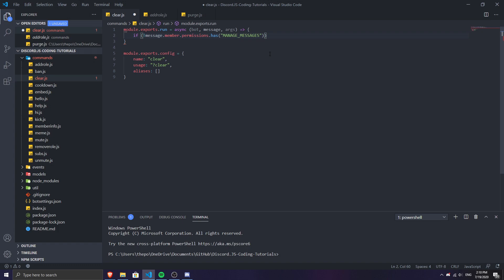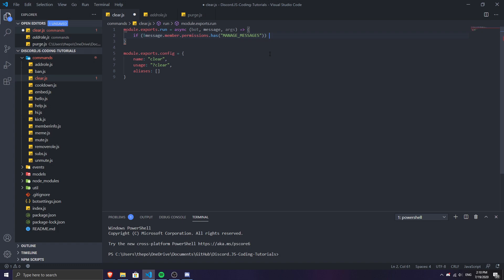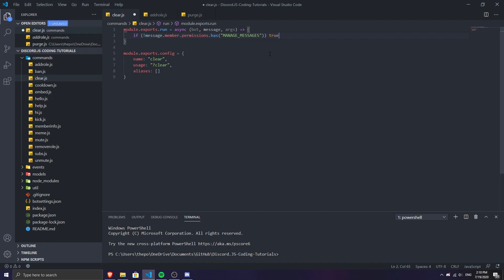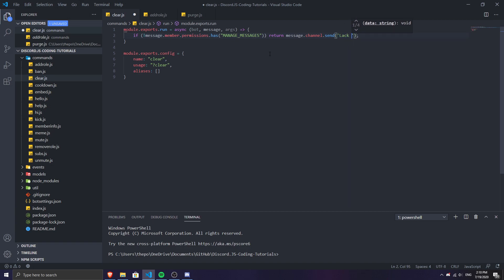If the user doesn't have the manage messages permission, we do a return to stop the action. But if you want to send a message, just do message.channel.send after the return. We'll send a 'lack of permission' message so the user knows why the command didn't work.